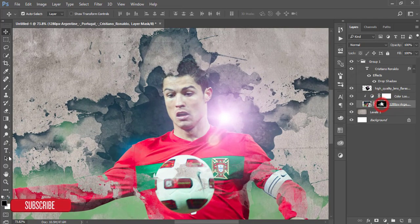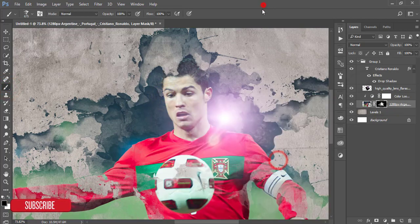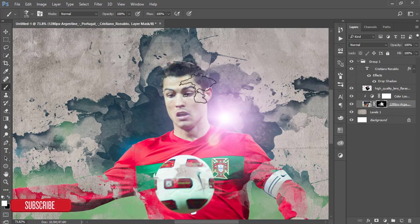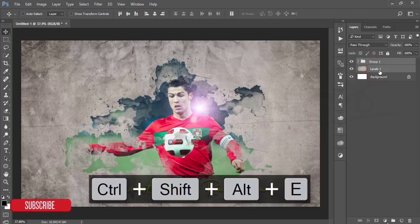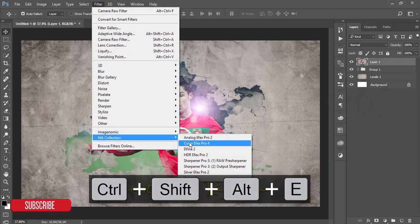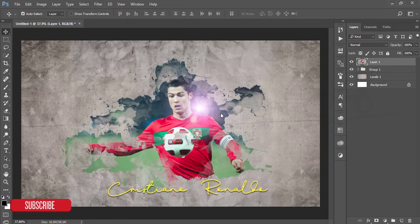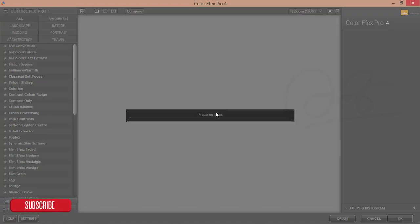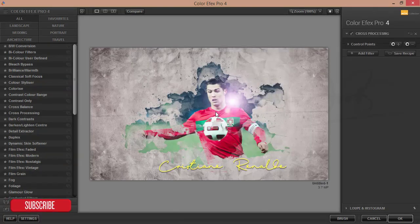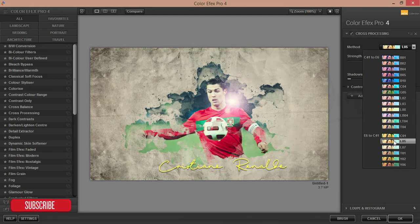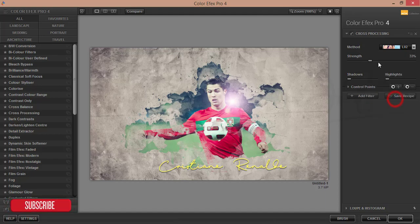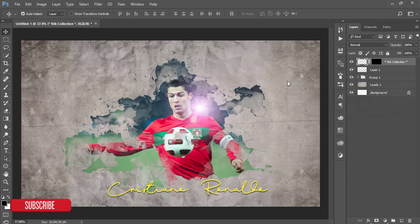For this area, I'll brush this section. Switch to another brush and make it small using the left bracket key, set the color to white, and brush over it. Group the layers. Go to Filter, then Nik Collection Color Effects Pro. I'm using Cross Processing and will add a color effect that's perfect for this picture. Hit OK and wait for it to apply.